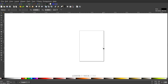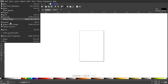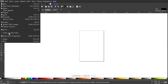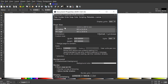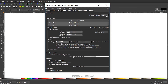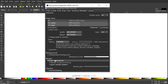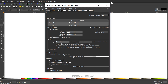We're first going to make sure we set up our documents so that we're all working with a similar view and similar settings. Go to File > Document Properties, set the display units to pixels, turn off the visibility of the page border, then close out of that.